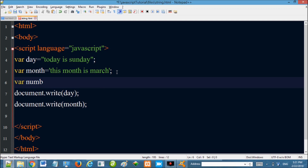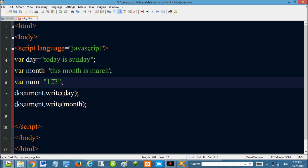Now, if we create a variable: number equal to 123, and put that value inside double quotes, it becomes a string data type. Within quotes, even a number value is treated as a string, not a numeric type.